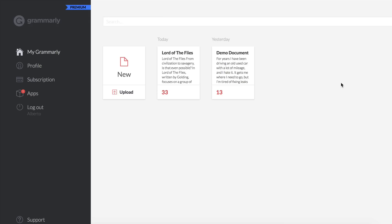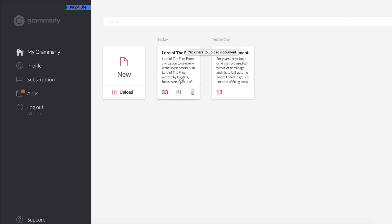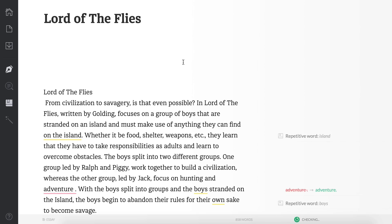I'll leave a link in the description, but if you go to app.grammarly.com they have a dashboard where you can import your files if you want Grammarly to correct spelling mistakes or anything related to that. You can go to New Upload if you want to upload a new document, or you can go to files or documents you've already uploaded.